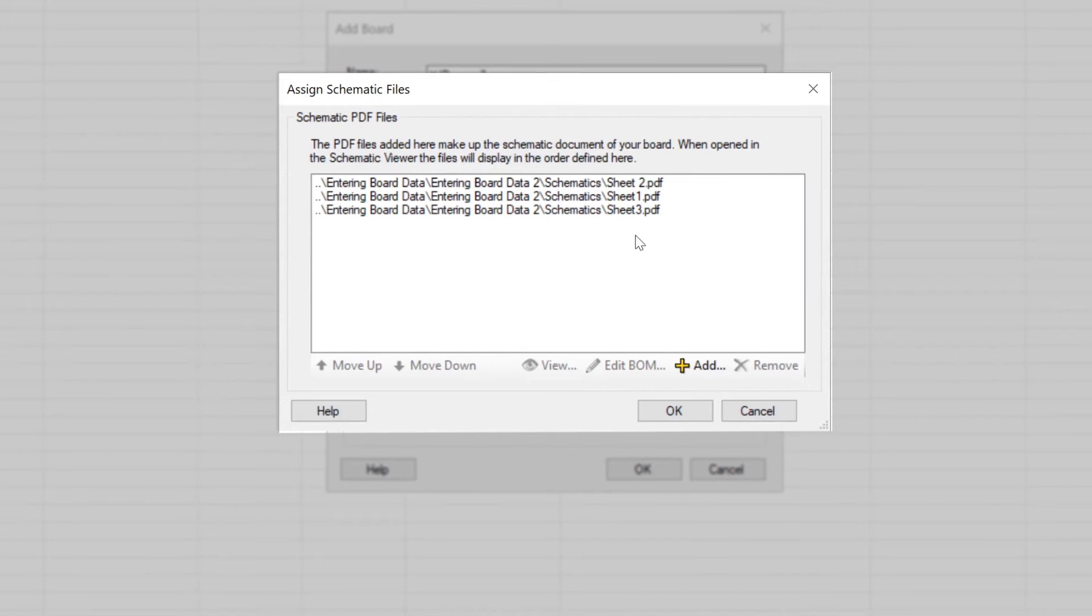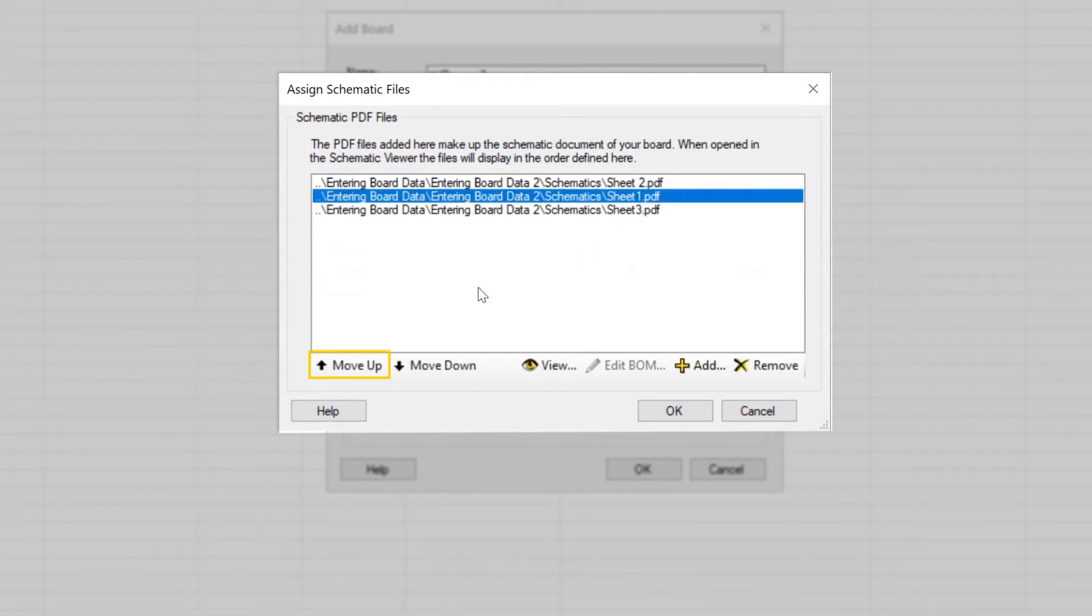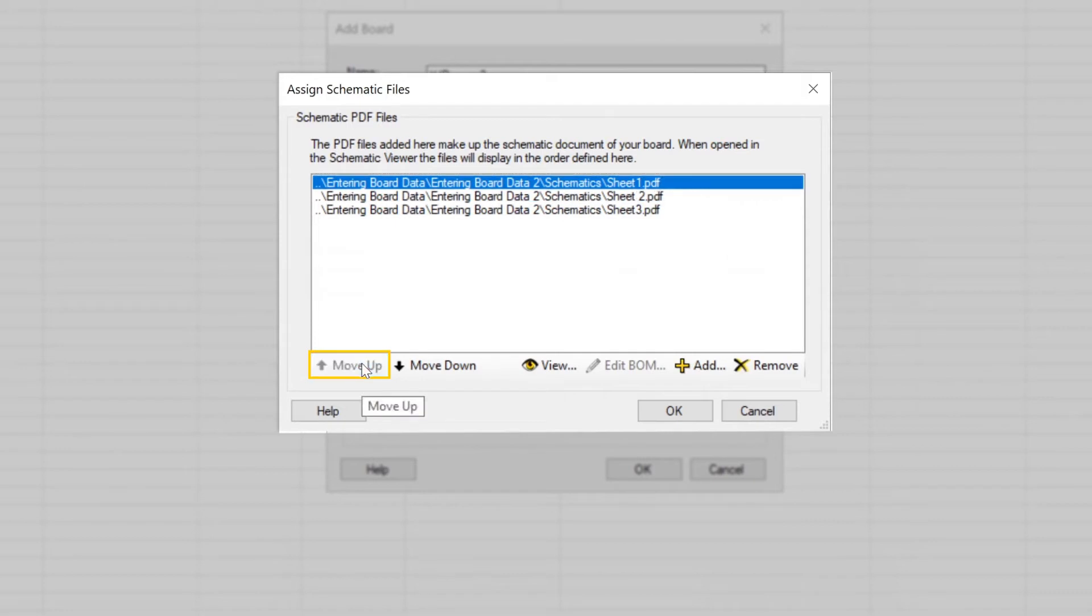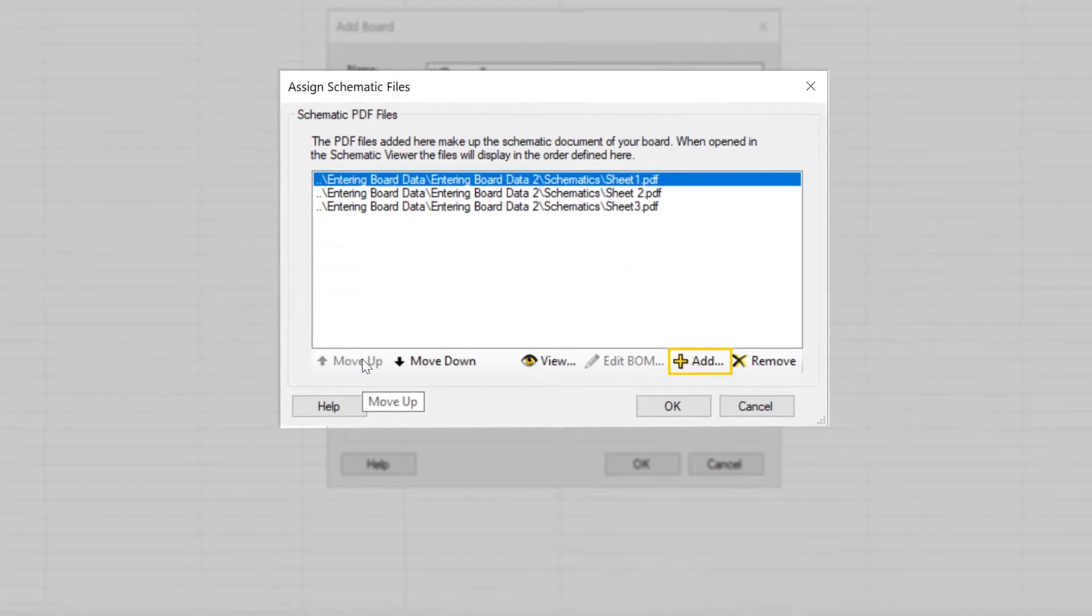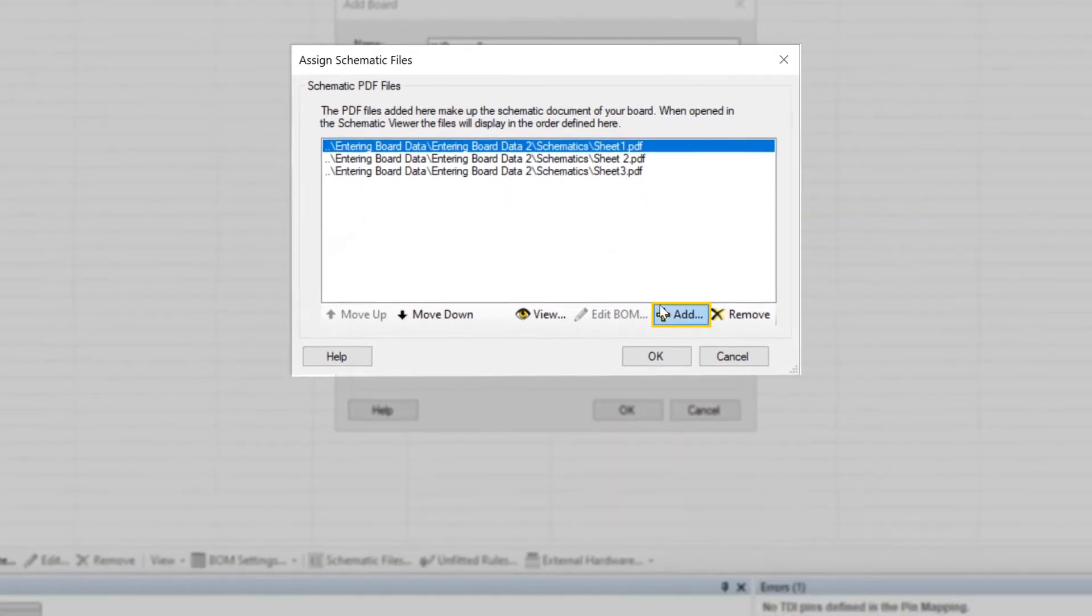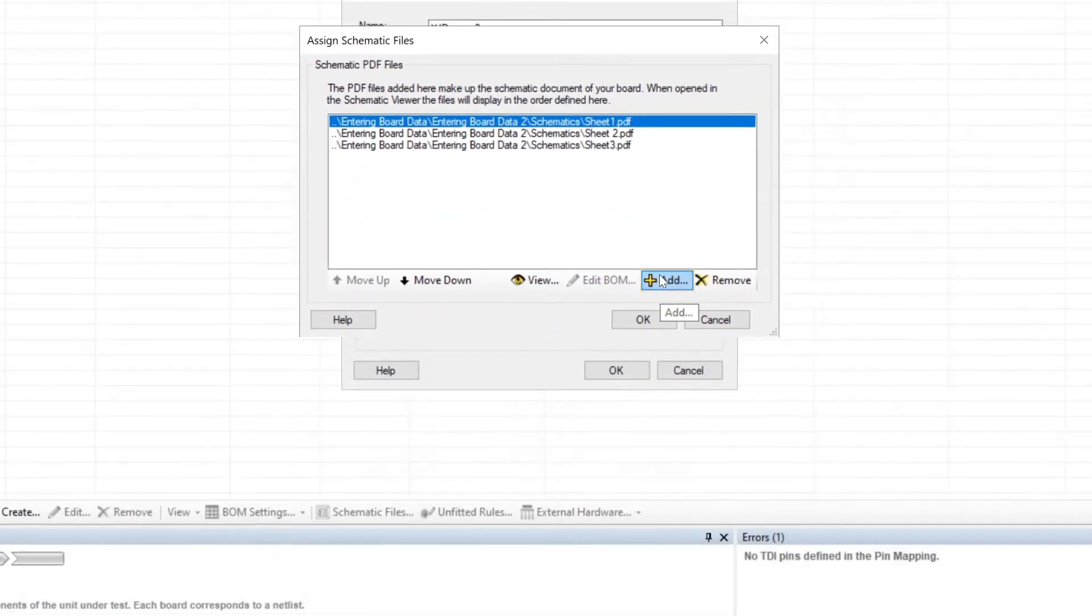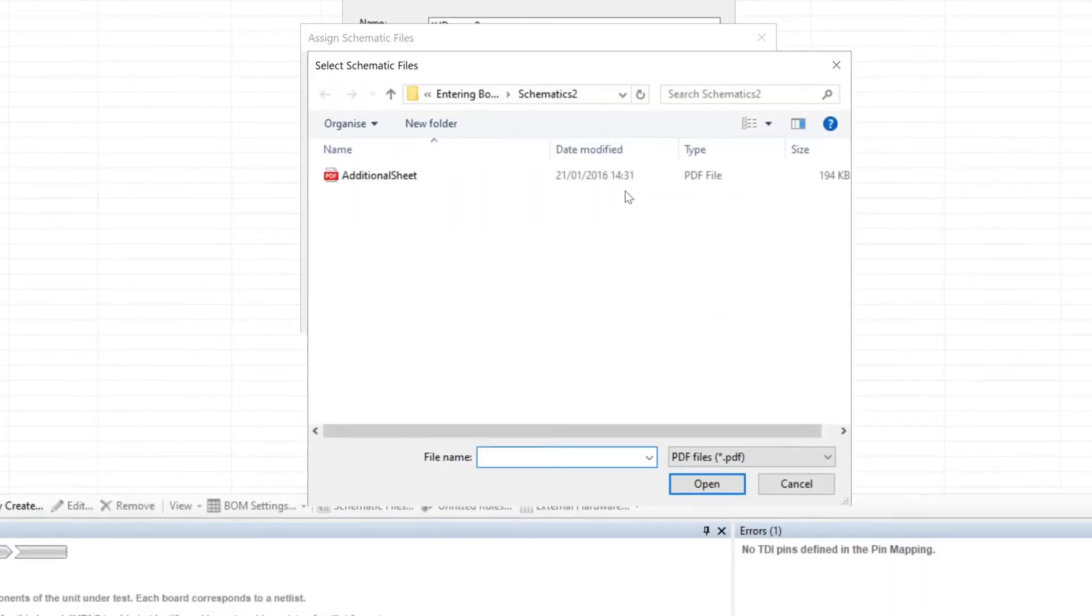If it's a multi-file schematic, check their order and, if necessary, adjust it using the up and down arrows, because that's the order in which the separate sheets will get displayed when you use them later. If you need to add another schematic file, just click Add.